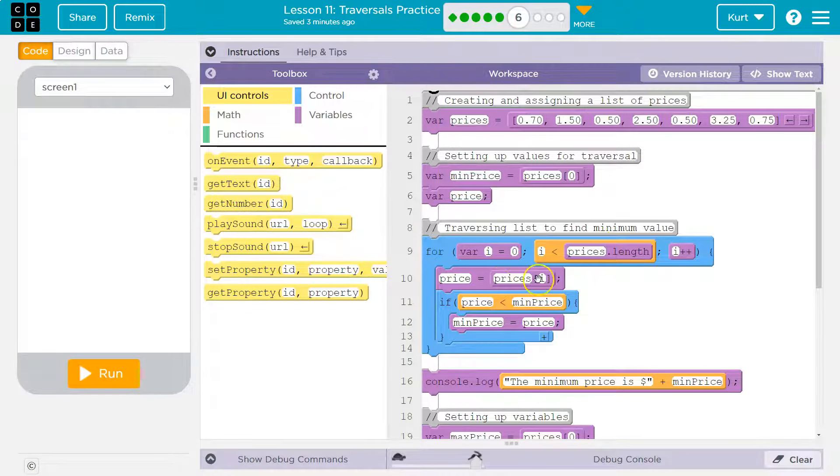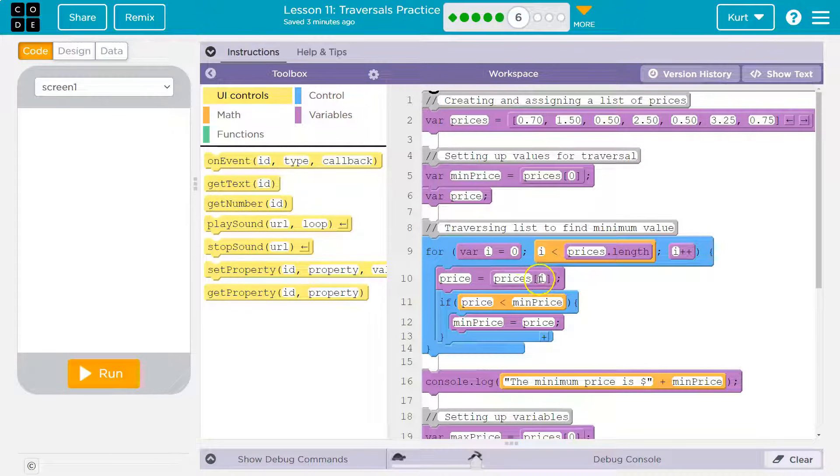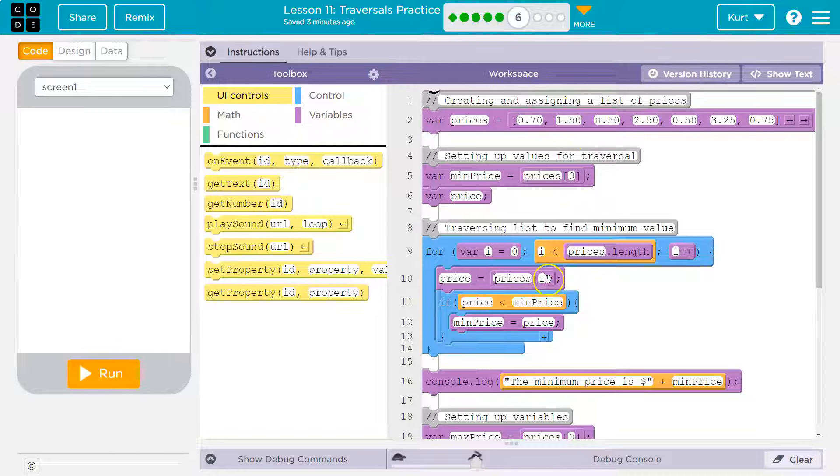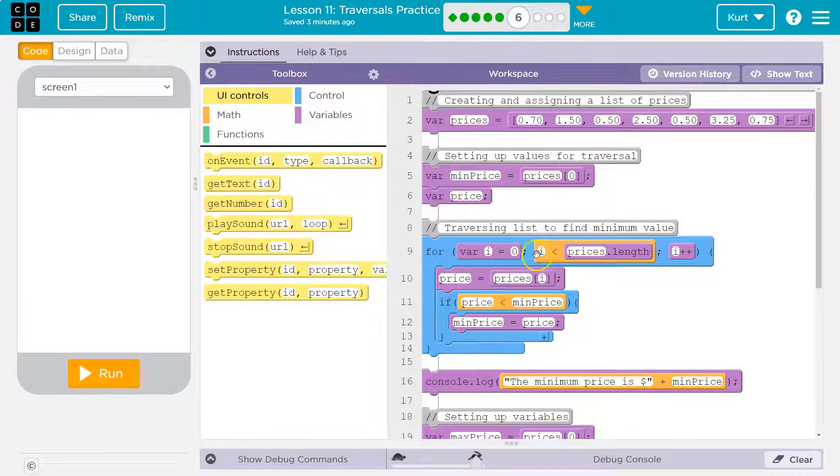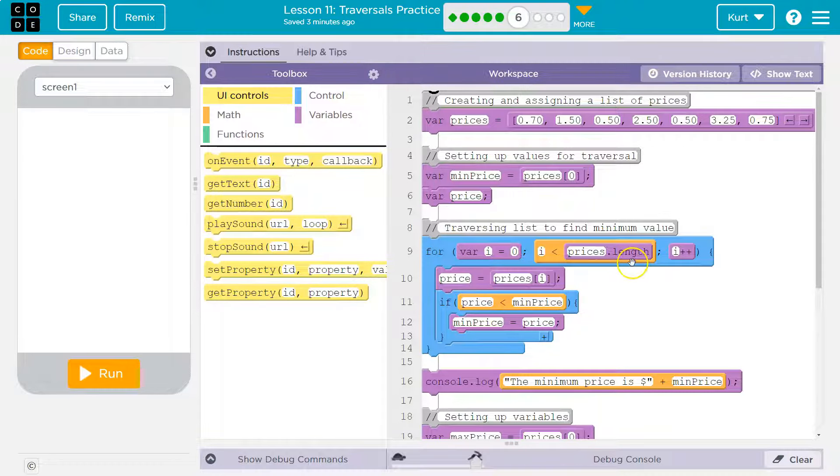Since it's true, we go back into our loop again. Price is now equal to prices i. What's i this time? One. So what is that index one? 1.5. So $1.50, right? And let's say we keep going, and we get to index two, which is 50 cents. So we go back around.